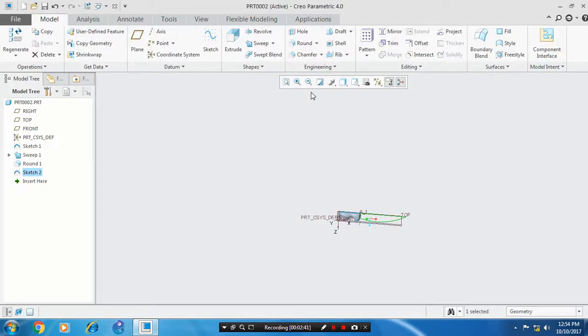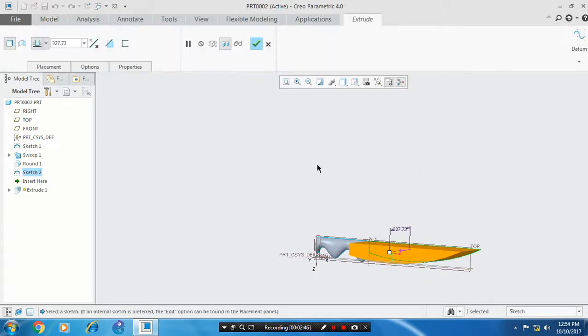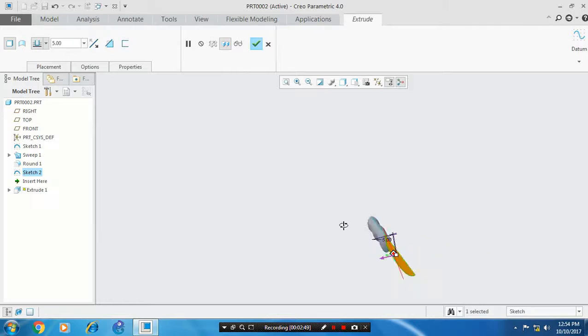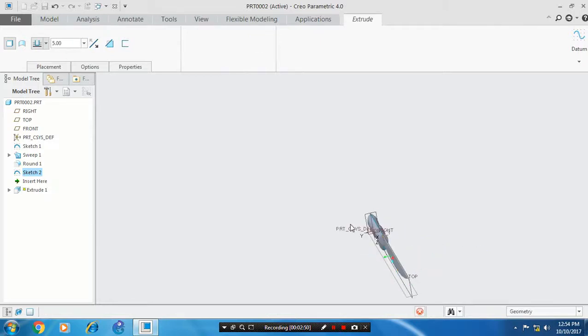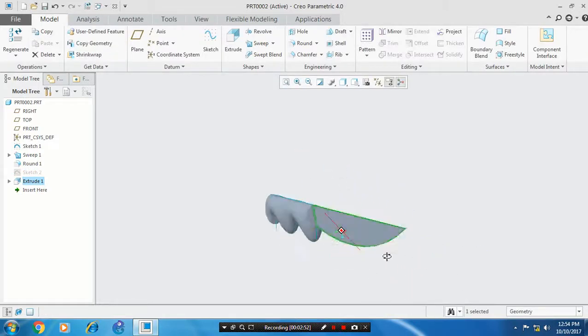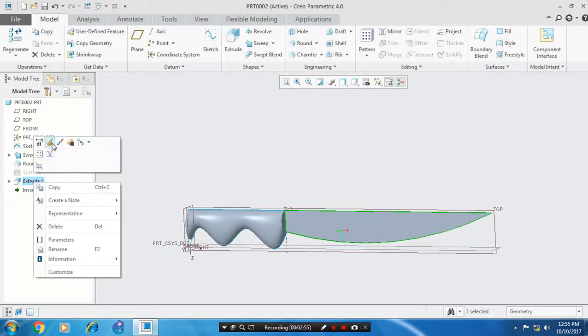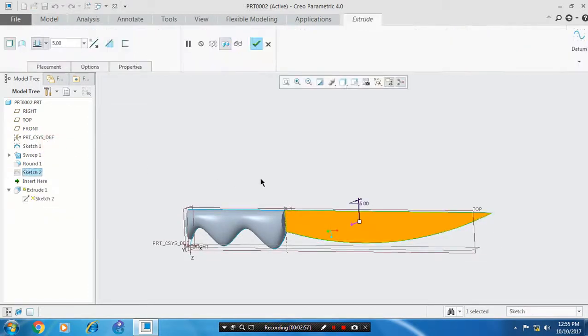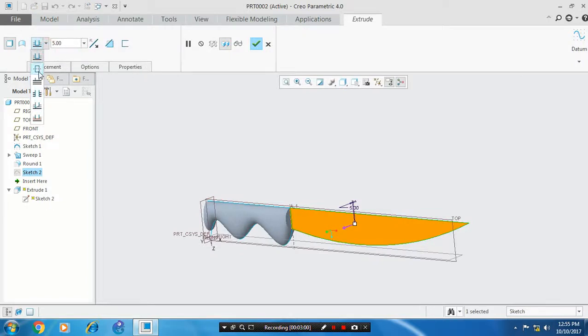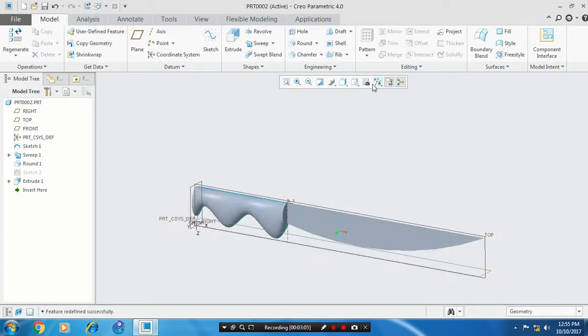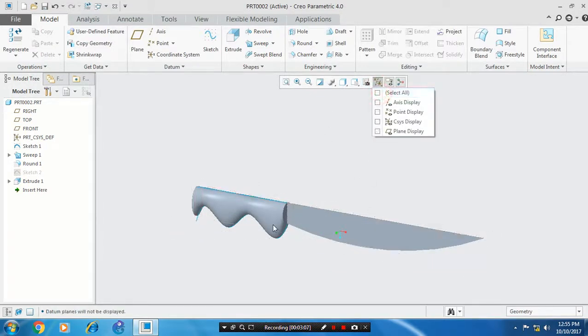Go to the extrude command and give the thickness value. Before finalizing, edit the section and make it a mid plane. Click OK, then hide the unwanted planes.